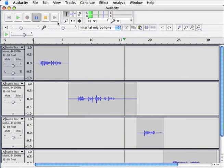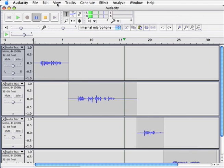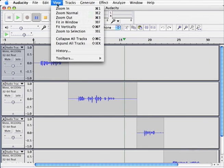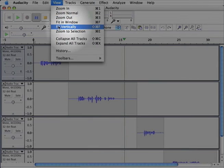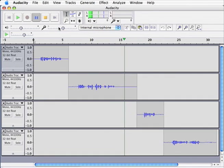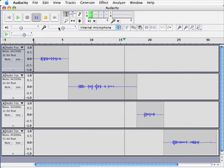While this is better, it's not exactly what we need. So let's try again, this time with fit vertically. Ah, now that's what we want.